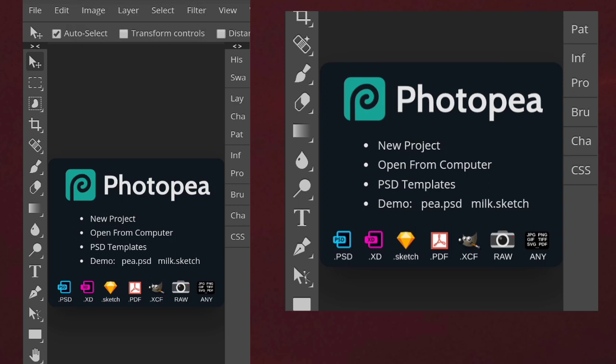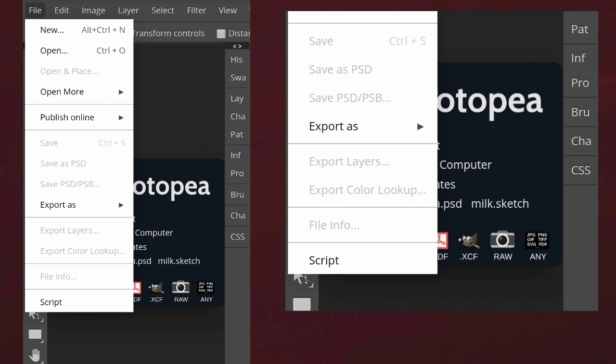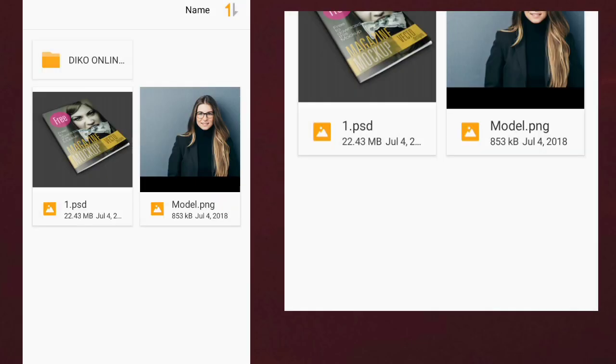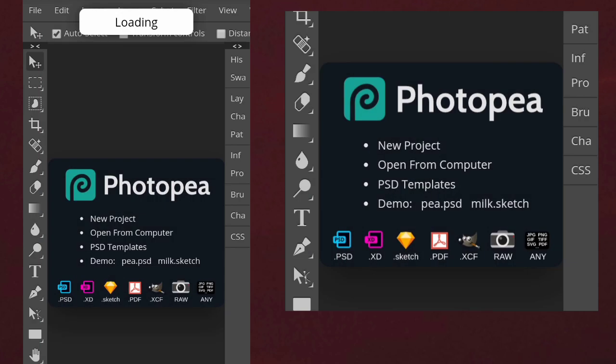The next thing I will do is come to File, then Open, then Download. The next thing is to select the mock-up I want to use. I have clicked on it and I have to wait a while — this will take about a minute to load.